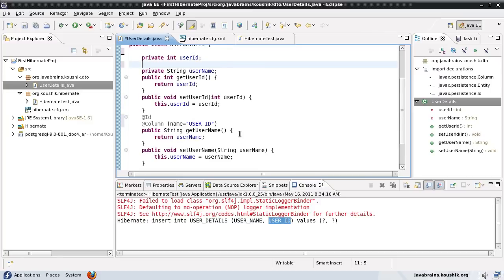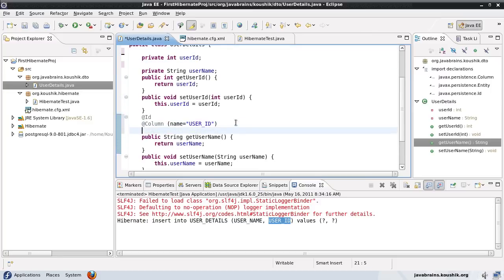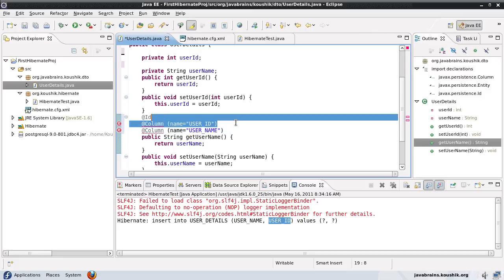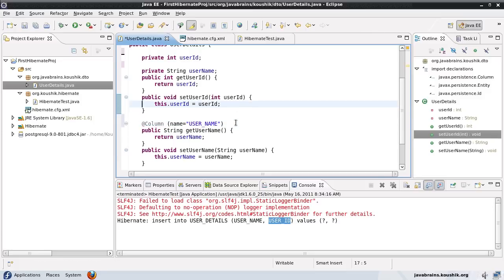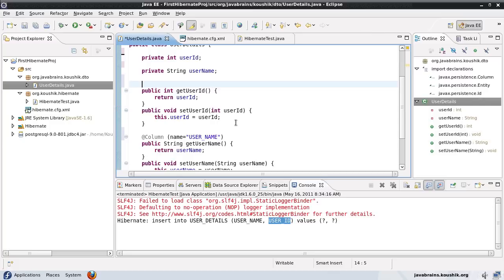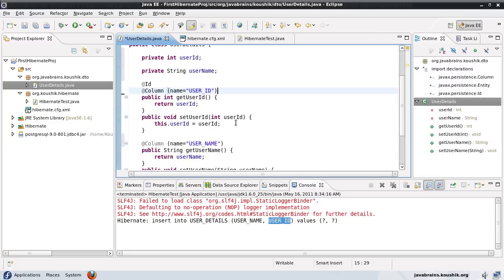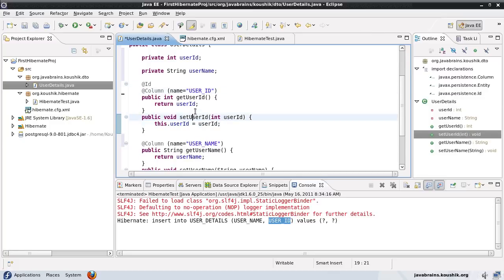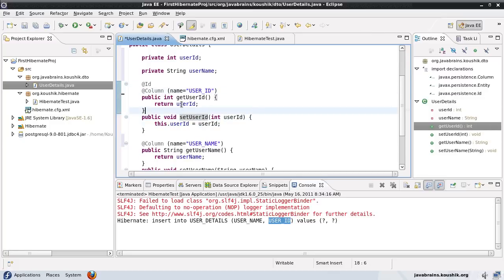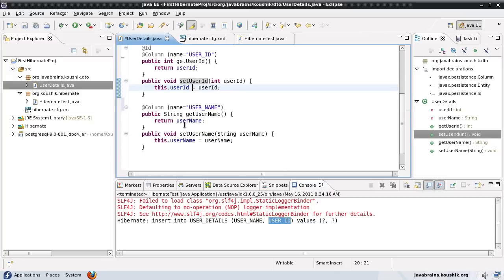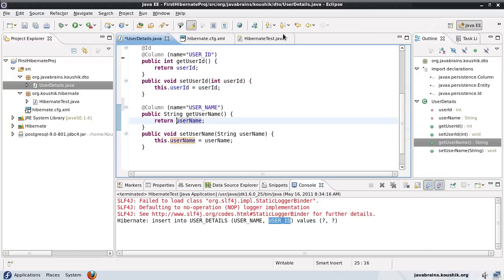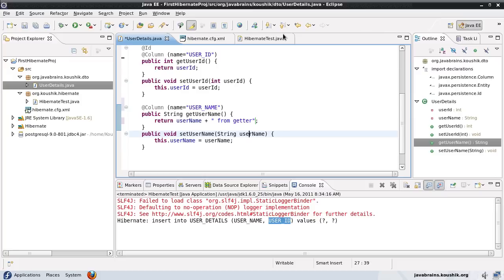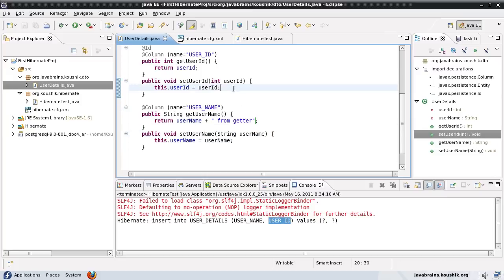Okay. Now what I'll do is change the userName getter to a different value, just as a marker to know that the value is coming up from the getter. Now what happens if I run this?